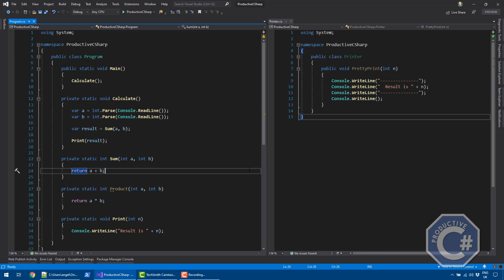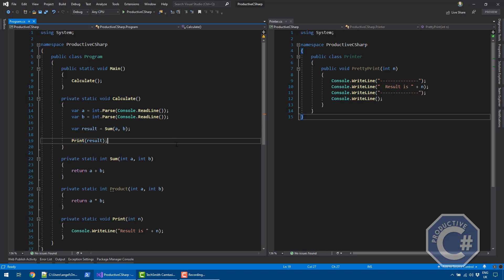What I want to show you is how I can use delegates to make the calculate method more flexible. By flexible, I mean I want to be able to provide my own way of printing the result and my own way of doing an operation given two integers. I don't want the calculate method to be specific for sums and console printing. Let me show you how delegates can help in this scenario.